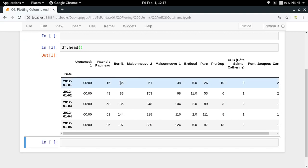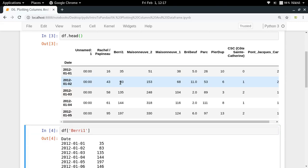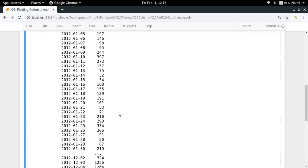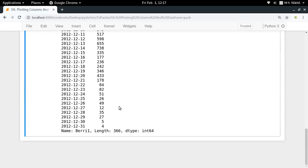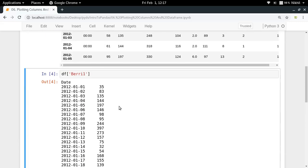If I want to have that stat only, I can have df Berry1. I get this particular dataset. Now one thing to note here is that if I want to plot this particular dataset, then how can I do that?